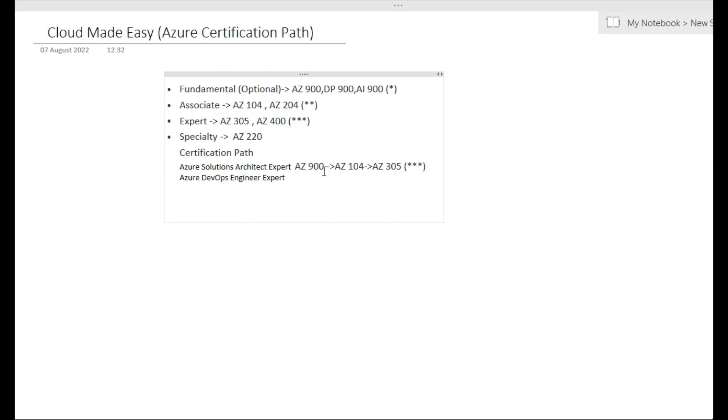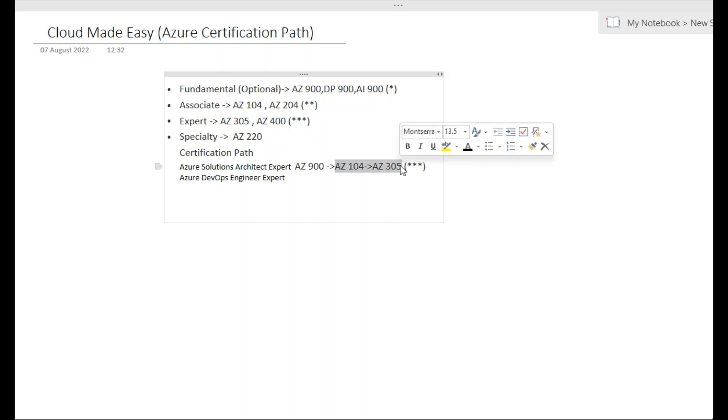This is the complete path. The first one is optional, the last two are mandatory to achieve the three stars. But either of the exams you can take directly. If you take AZ-104 directly you will get a two-star certificate. If you take AZ-305, you will get an infrastructure certificate but not three stars. Once you complete these two you'll be getting this three star as Azure Solution Architect Expert.